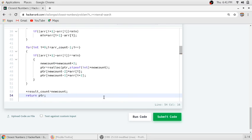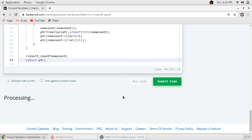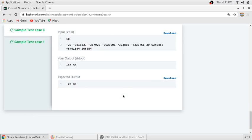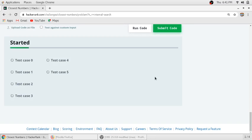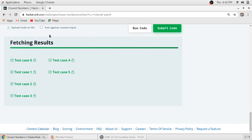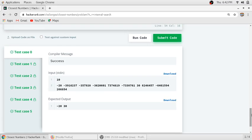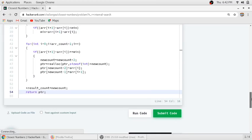Our function is complete. We run the code and the first two test cases pass. After submitting, all test cases pass, so the code is running correctly. If you want more videos on coding solutions, please subscribe to our channel.